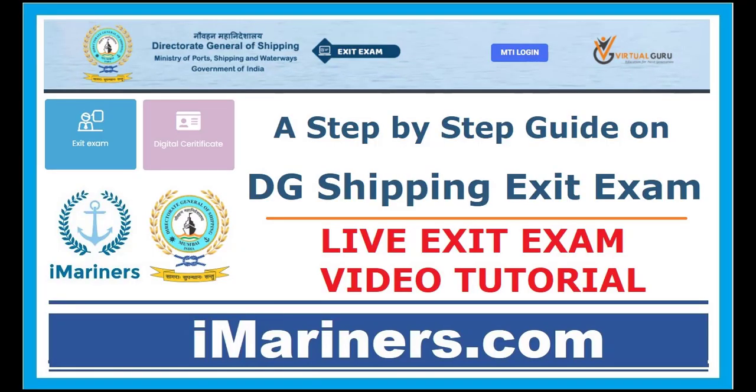That's it friends. If this video was useful to you and you have successfully completed your exit exam. Please don't forget to like the video. Subscribe to our channel. And don't forget to press the bell icon. So that in future you can get all the videos in your youtube feed. Thanks for watching. See you later. Good day.